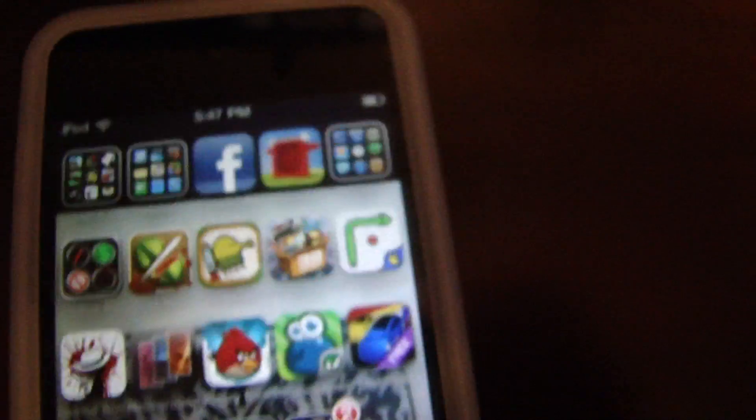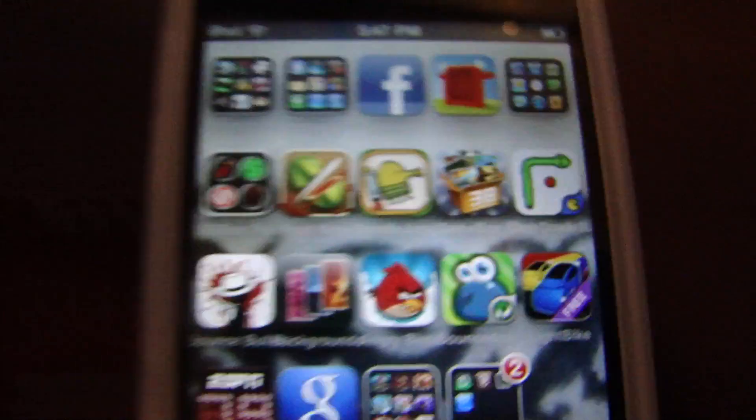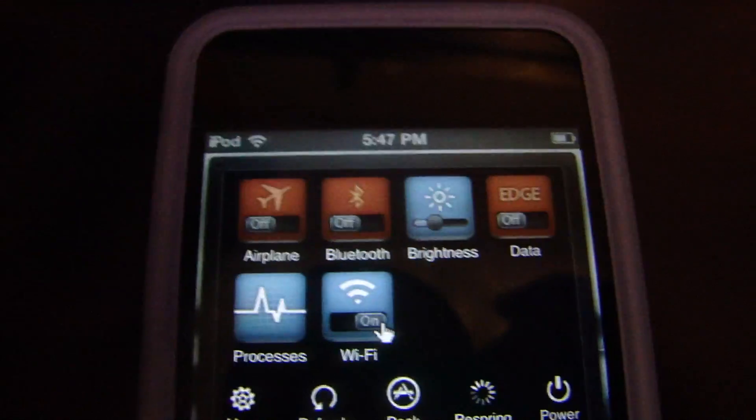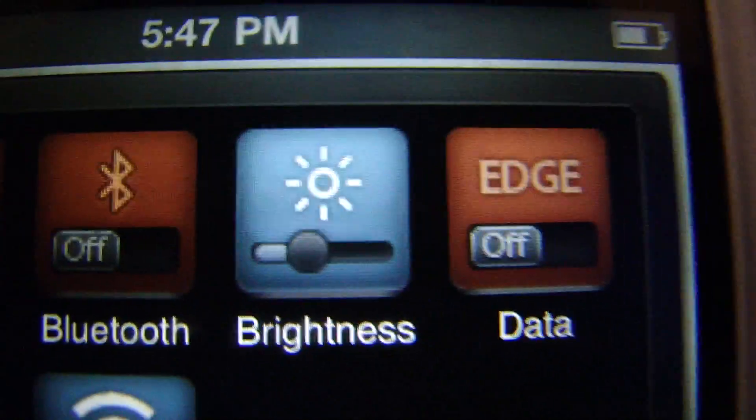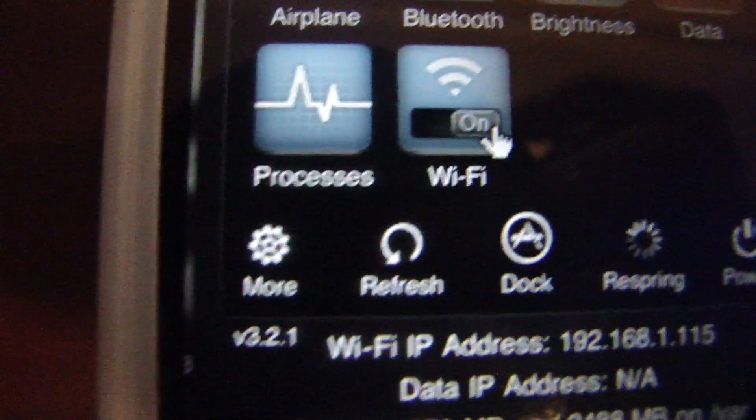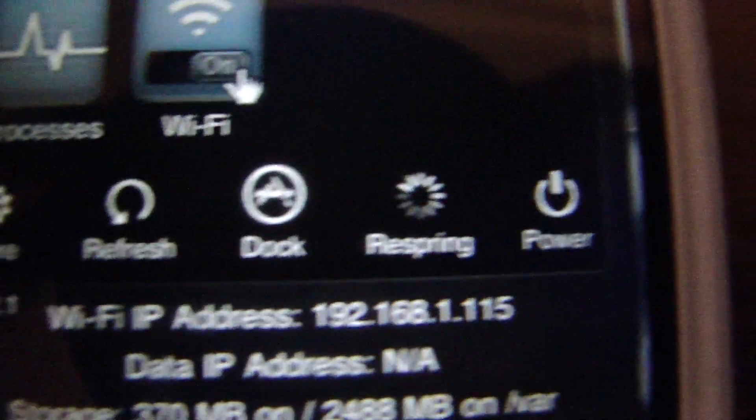SPS Settings — you go to Cydia, type in 'SPS Settings', install that. What you do is you swipe your finger across and this will show up. You can go to Airplane Mode, Bluetooth, brightness — you can just adjust your brightness. You can turn on and off your Wi-Fi, refresh, dock, respring, or power off your device. So that's just really helpful.